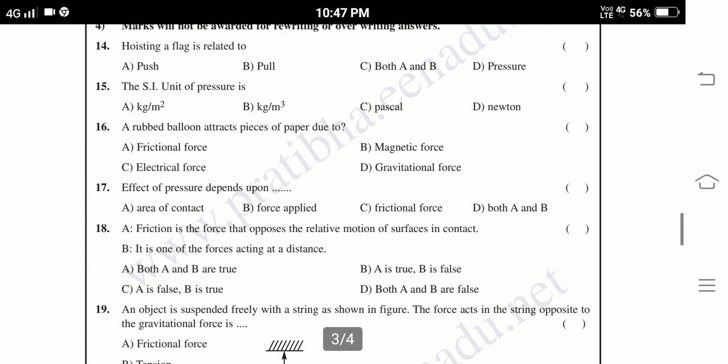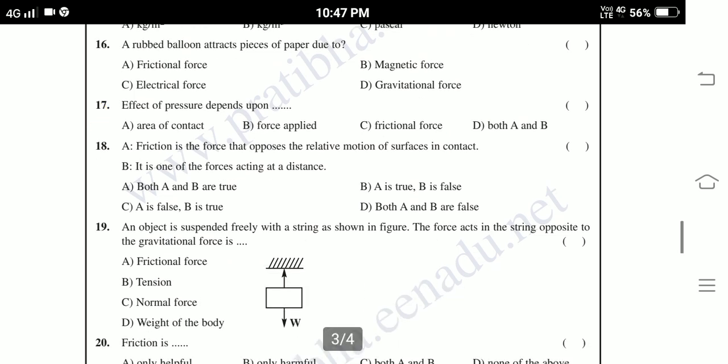Eighteenth: Assertion A — Friction is the force that opposes the relative motion of the surface in contact. Reason B — It is one of the forces acting at a distance. Options: both A and B are true; A is true, B is false; A is false, B is true; both A and B are false.